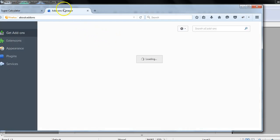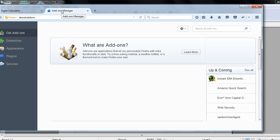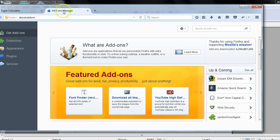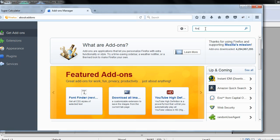The add-ons manager will open and here you could see all the add-ons which are available and which add-ons you can download. In this text box you can search for Firebug.